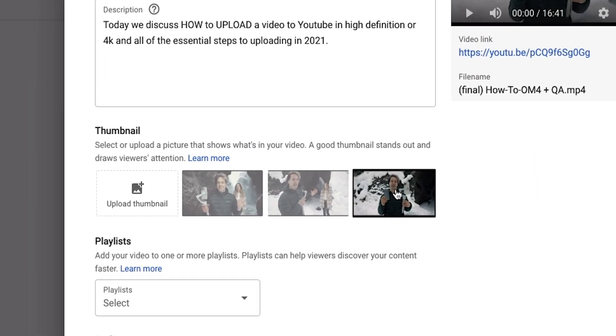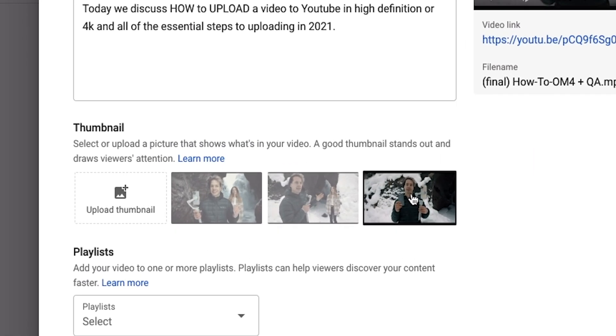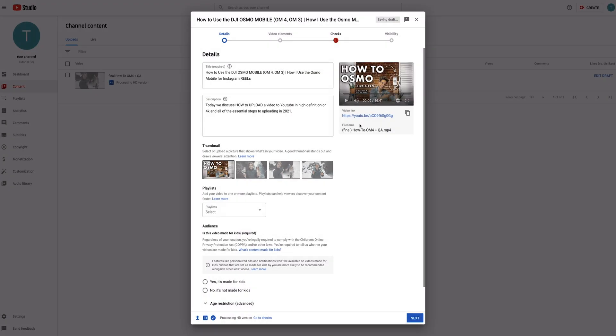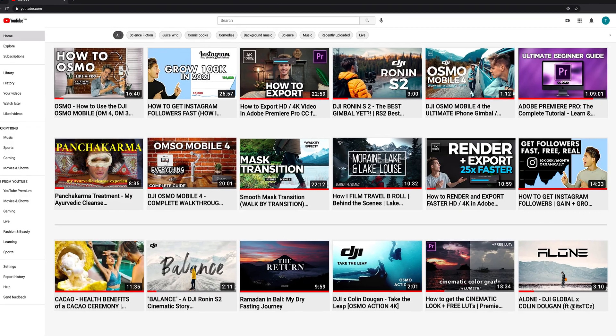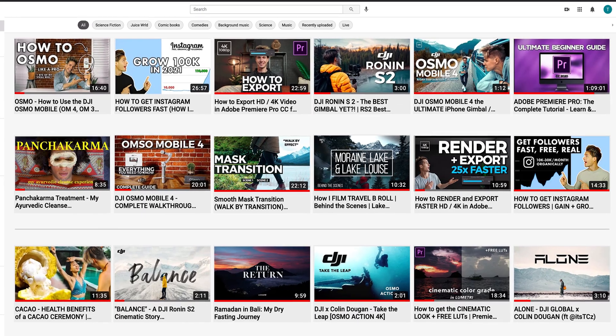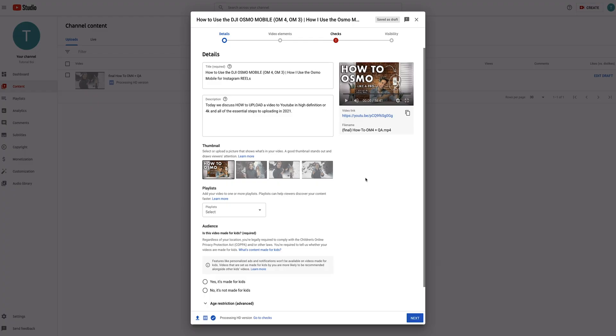Right below that, we have our thumbnail — and those are the three auto-generated options YouTube provides. In all honesty, these aren't the worst options, but we spent a lot of time creating this video, so why wouldn't we spend the time to create a nice custom thumbnail? Remember, the only information most viewers have are the thumbnail and the title. These are two very pinnacle points of having your video clicked on. I'd highly recommend putting a little bit more effort into those if you have the time.